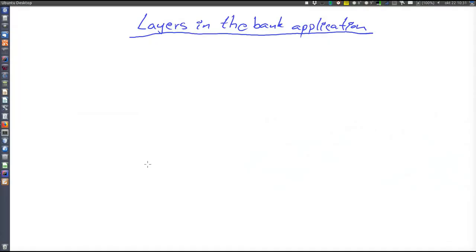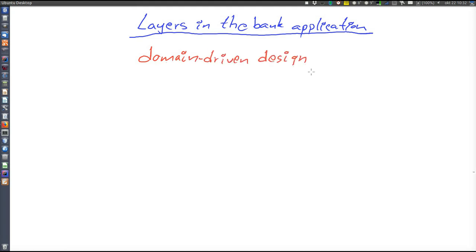Let's start with an overview of the layers in the bank application. Layers in a Spring application are normally inspired by domain-driven design. Domain-driven design is an architectural philosophy and a collection of patterns that is somewhat different from the MVC thinking we have been using previously. Domain-driven design guys would get a heart attack if they heard me introduce it as just a layer naming convention — it's much more than that, but the layer names are all we need here. Domain-driven design as such is not covered in this course.